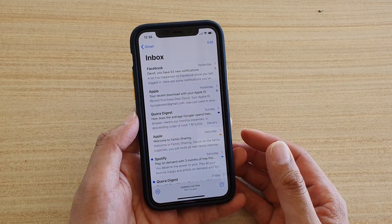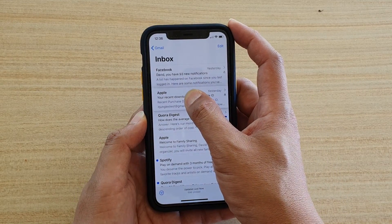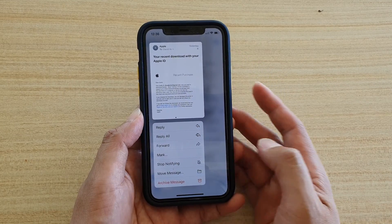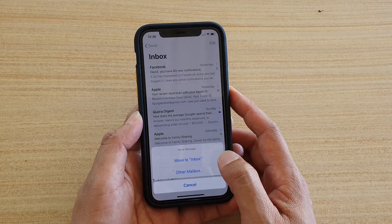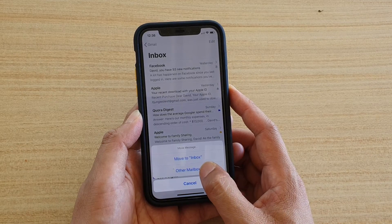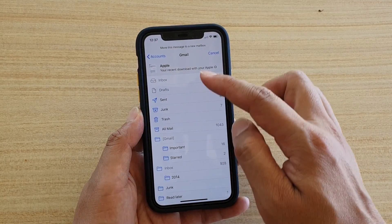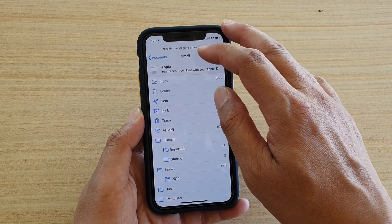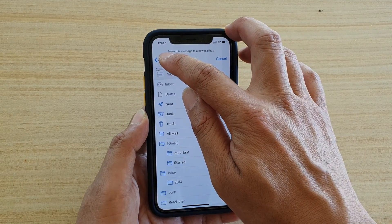For example, if I want to move this email, I can tap and hold, then from the pop-up contextual menu tap on Move Message, then tap on Other Mailbox. In here you can choose which mailbox you want to move to. At the moment it is set to email jump to Gmail.